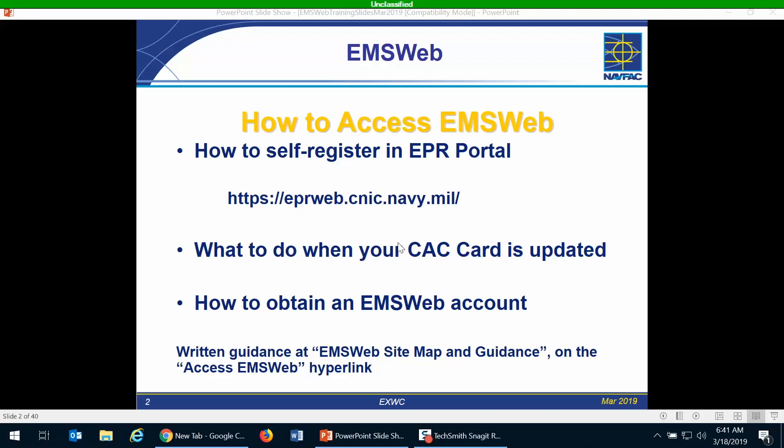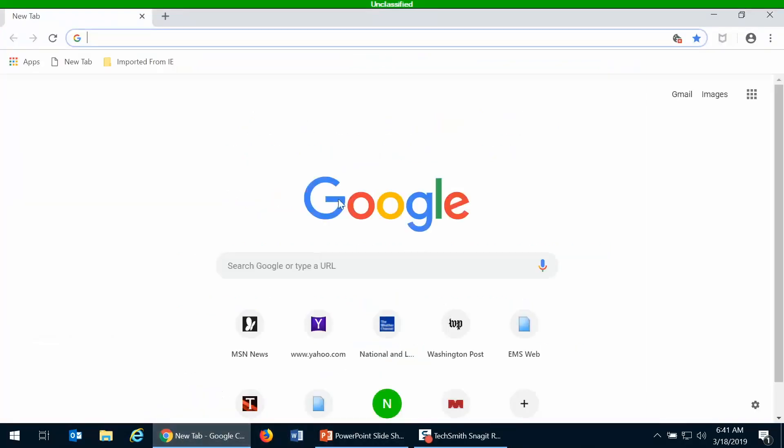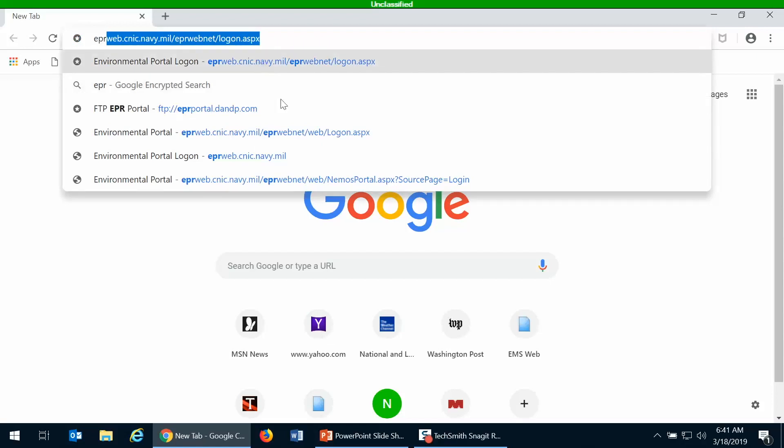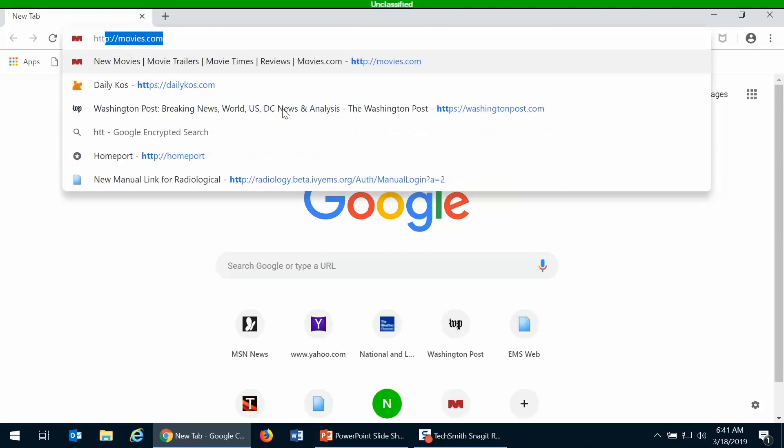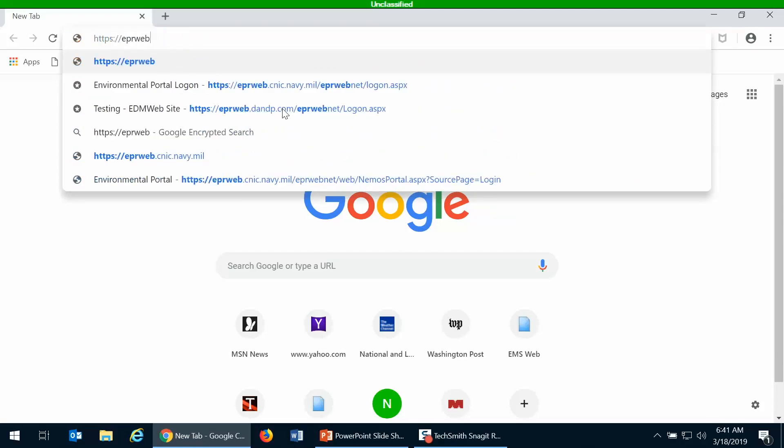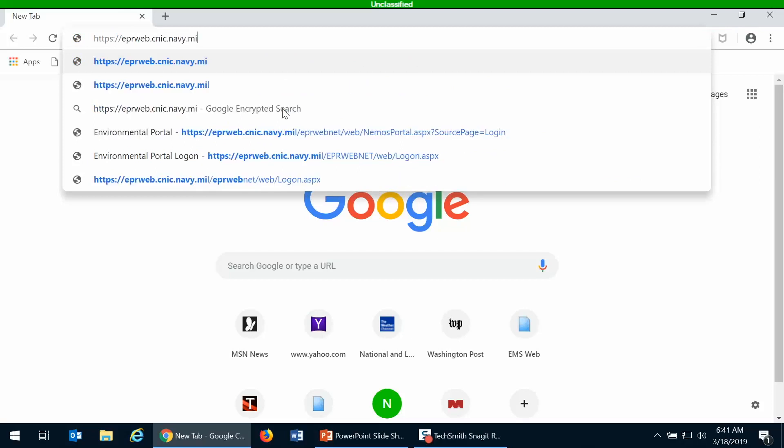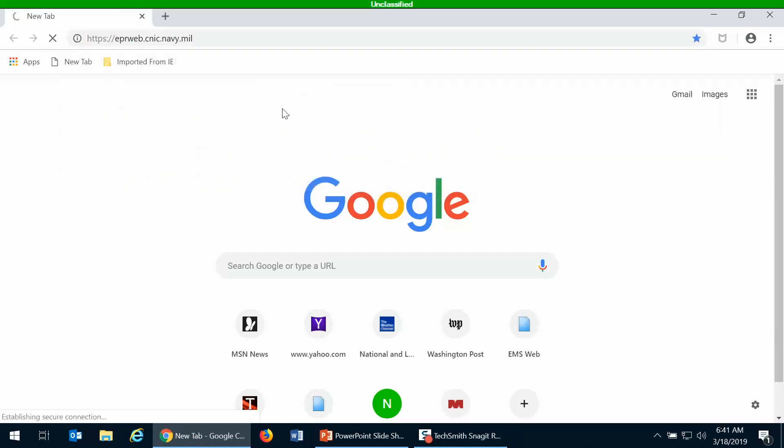To get your EPR portal account you can self-register, so you don't need anybody else to help you through the process. You would go to your web browser and go to that web address that I provided, https://eprweb.cnic.navy.mil.